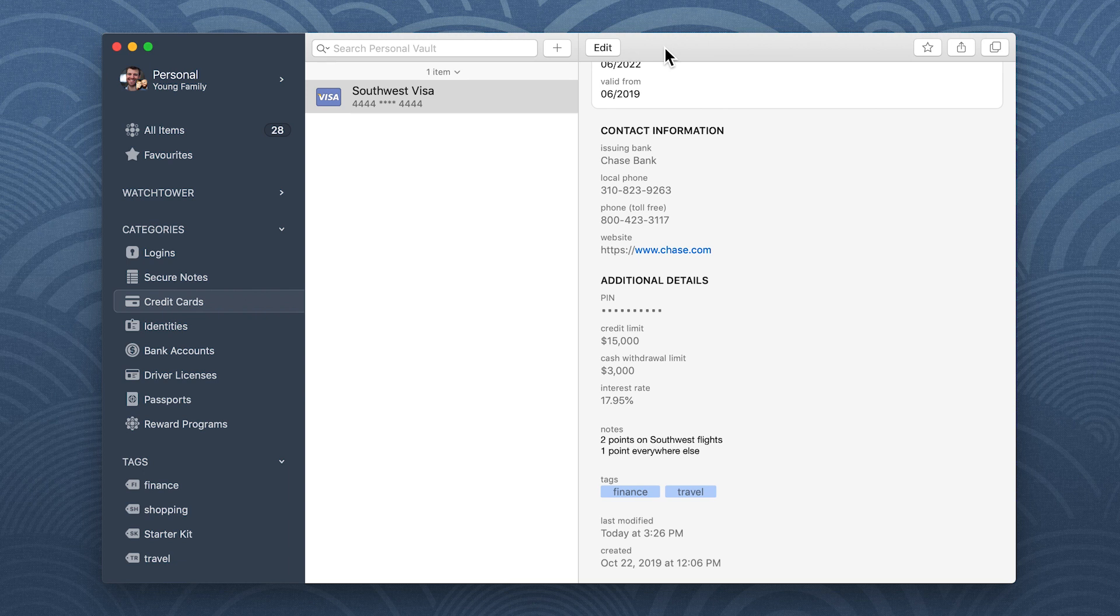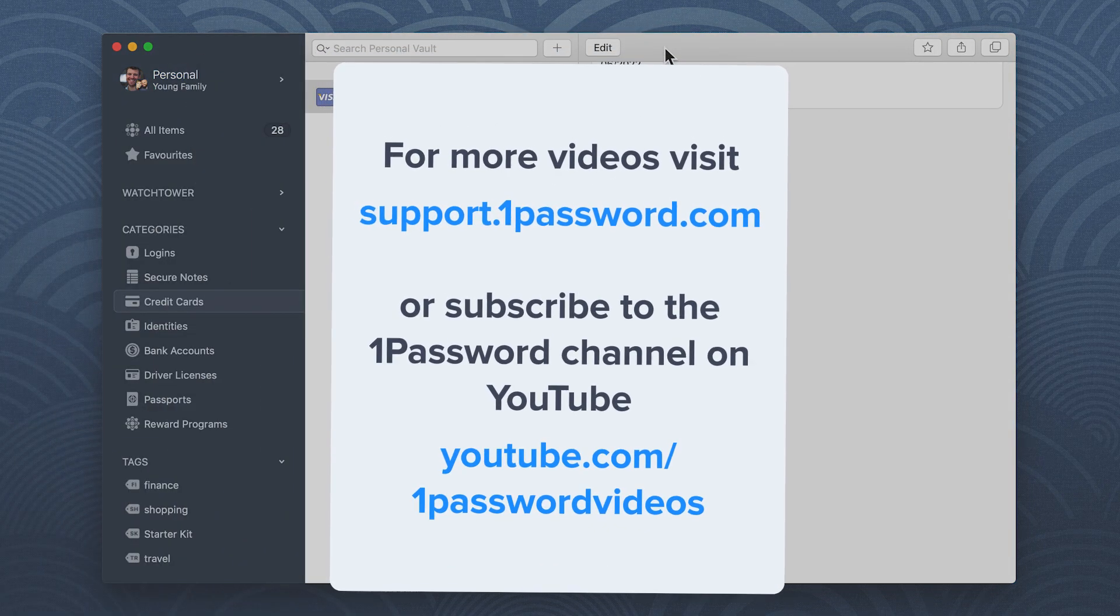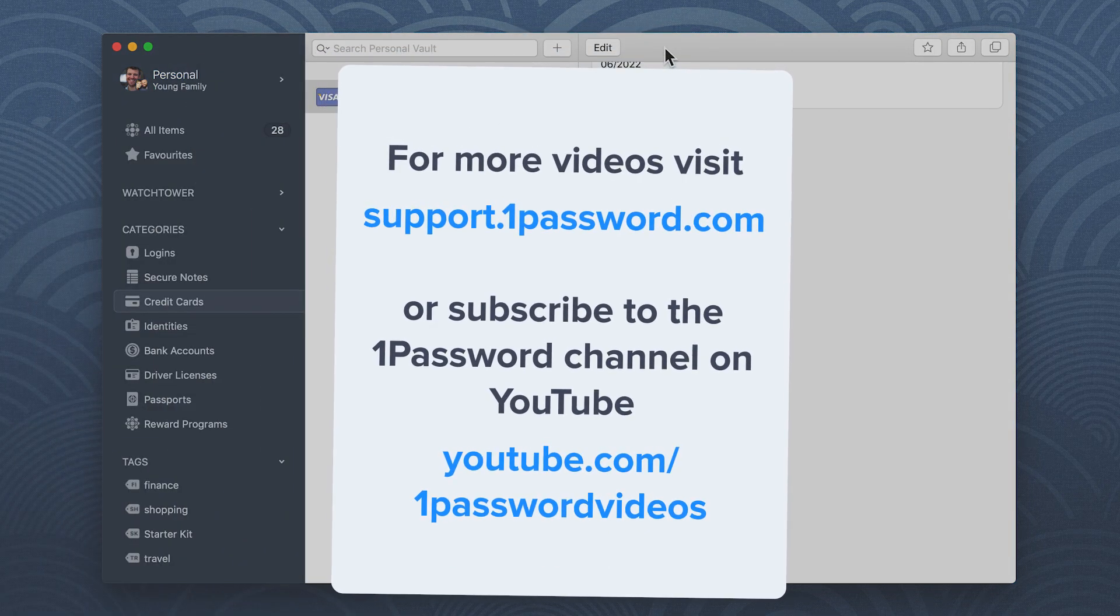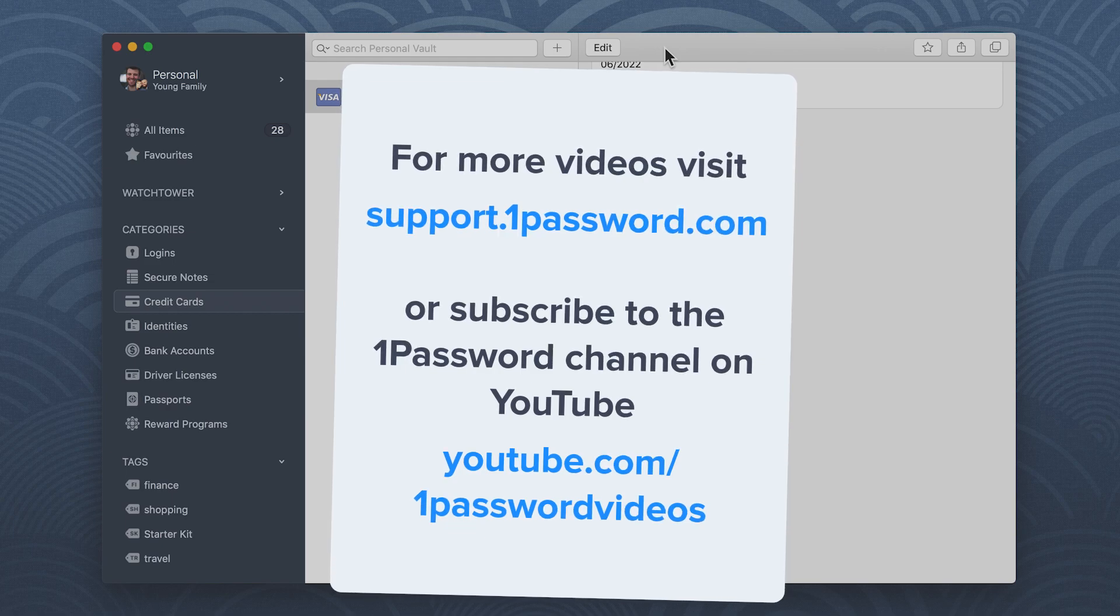And that's all there is to it. Now try it on your own and discover all the ways you can use One Password to get organized. For more helpful videos like this, visit support.onepassword.com or subscribe to the One Password channel on YouTube.